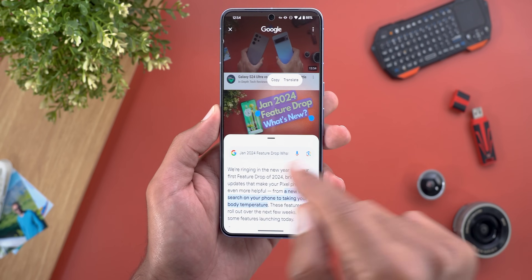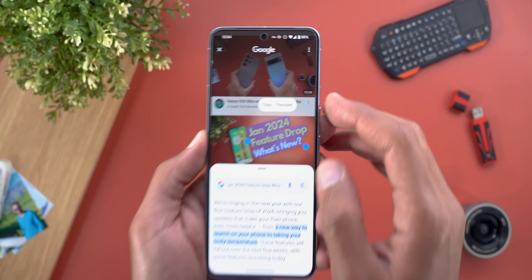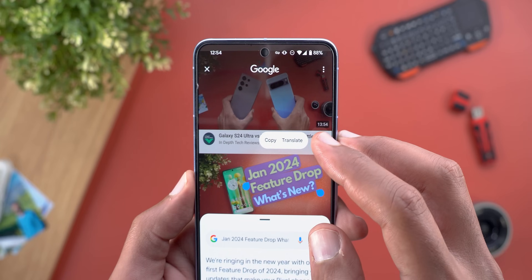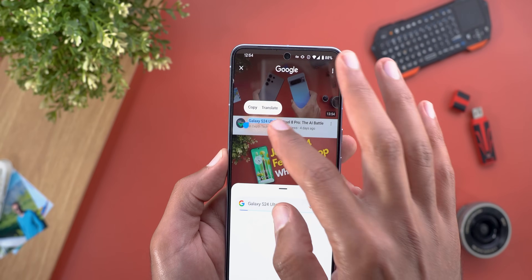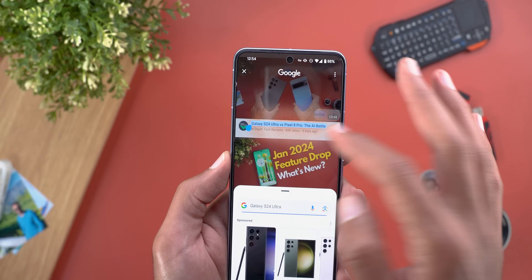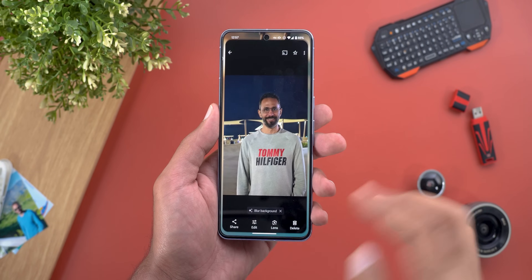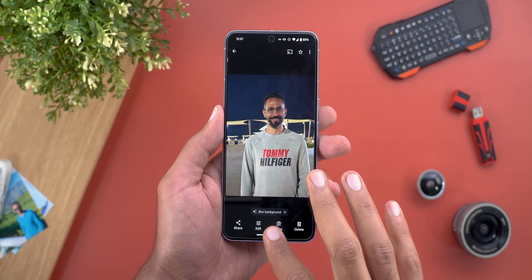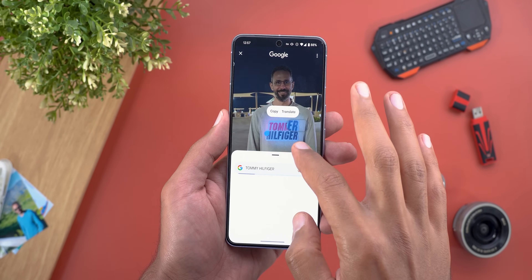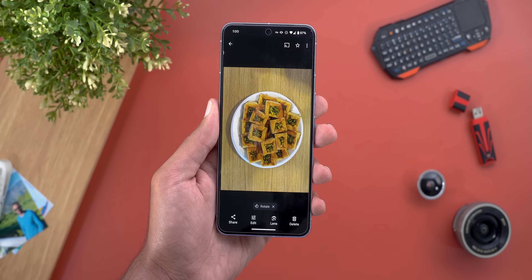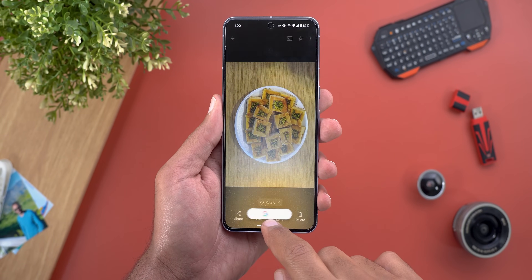It will immediately show the search results or give the option to translate the text. The same applies to any text you see on screen — I can even copy the text written on my t-shirt, as simple as that. And as expected from Google Lens, you can use it with anything: recipes, landmarks, electronics, clothes, or whatever you want.